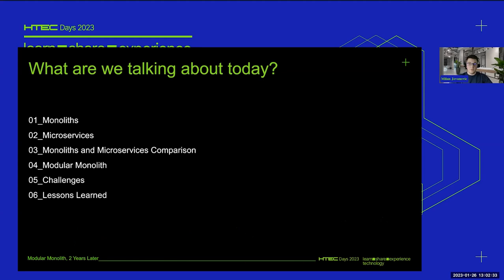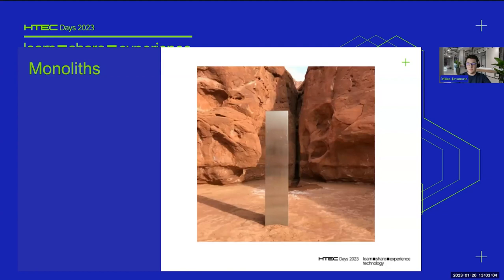Here's a brief overview of what we're going to be talking about today. First, I'll discuss the monolith and microservices architectures individually at a very high level. Then we're going to compare the two and see what some of the key differences are. And then we're going to explore the modular monolith architecture, which is the main topic of today's presentation. I'll share what some of the challenges are of building a modular monolith and what lessons we learned in the previous two years.